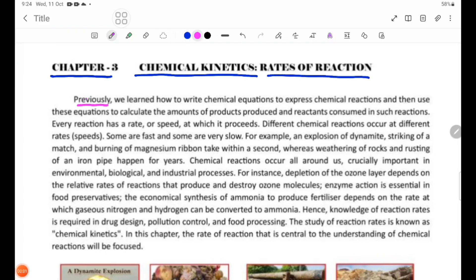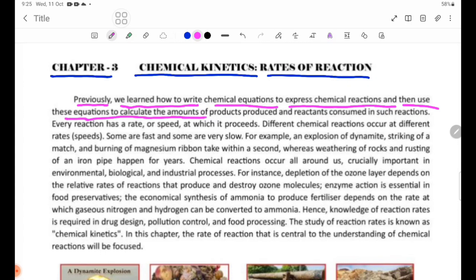Previously, we learned how to write chemical equations to express chemical reactions, and then use these equations to calculate the amount of products produced and reactants consumed in such reactions.